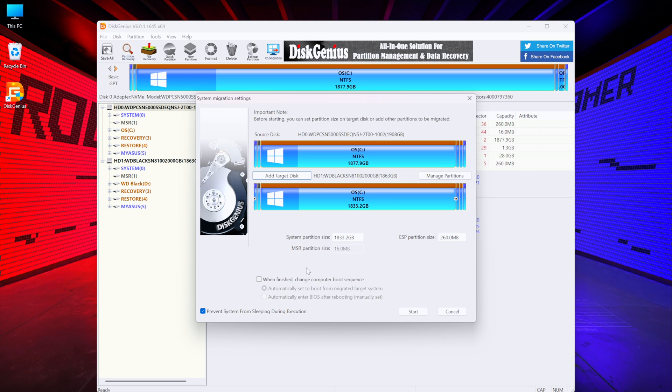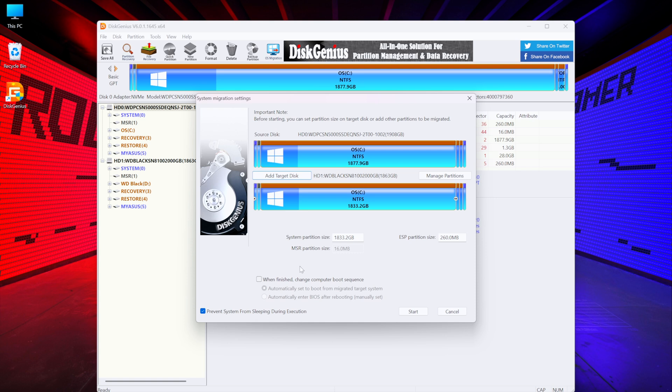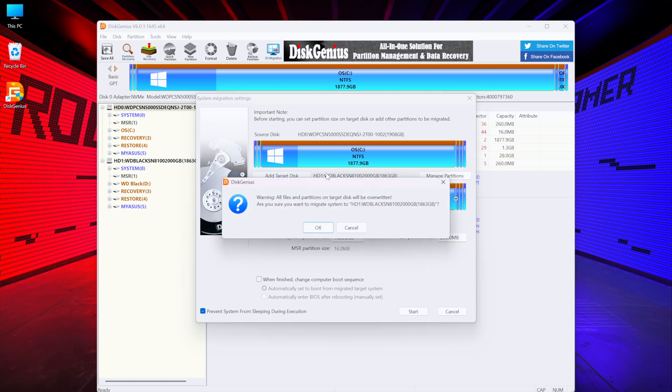Then we just need to click on Start, but before we do that we can choose some of the optional settings like prevent the computer from sleeping, which comes already enabled. We also have the option to automatically set the new SSD as the boot drive, or choose to change the boot drive manually via BIOS. In this particular case, I didn't select either of the boot options. I just clicked on Start.